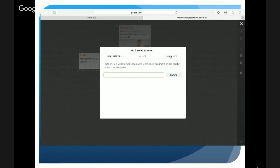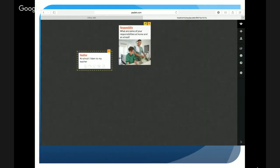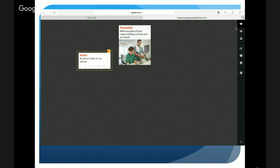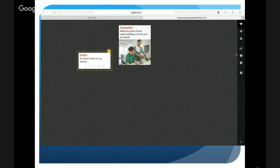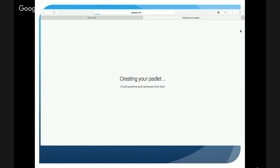An example in math might be studying 3D shapes — you could have students go around with a tablet and take actual photos of 3D shapes they see around the room, and those would then be uploaded for conversation or consolidation. As the teacher, to set this up: as soon as you create a new Padlet — I'm going to go ahead and create a new one — you'll notice on the right-hand side there's a little toolbar where it says 'Create a new Padlet.'